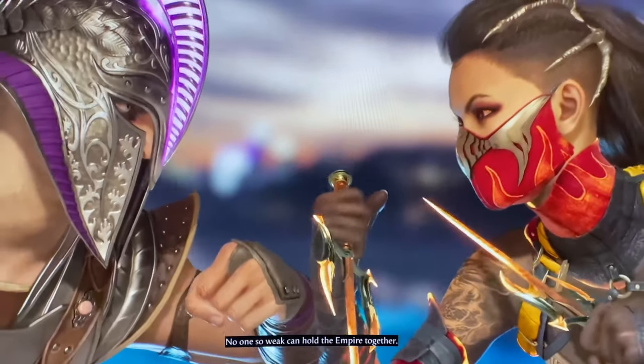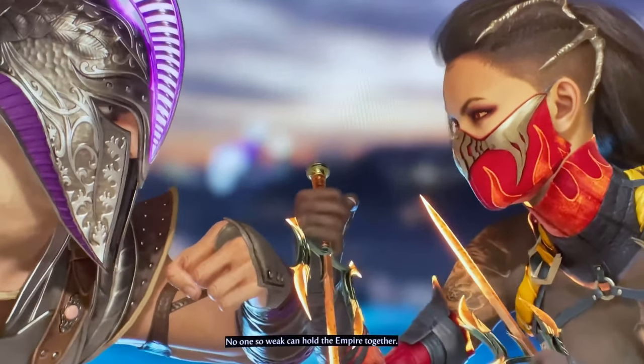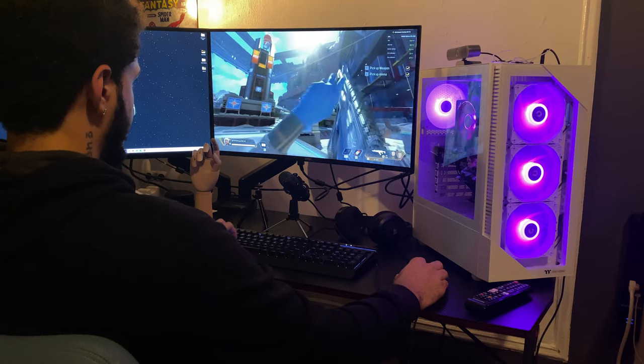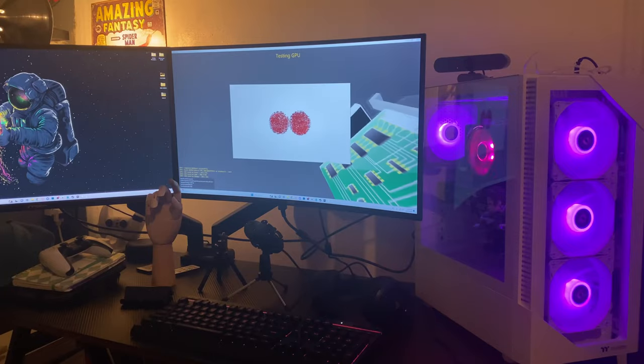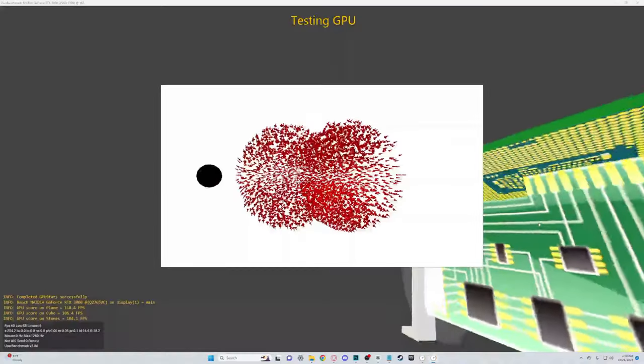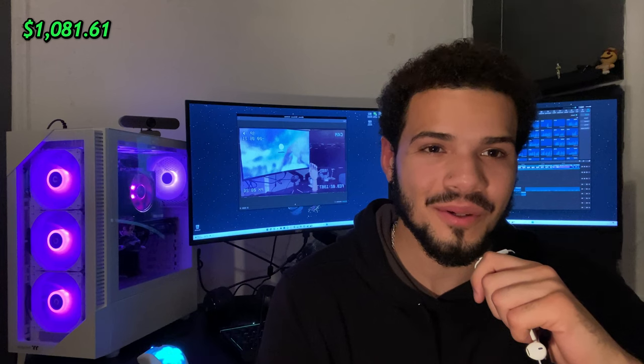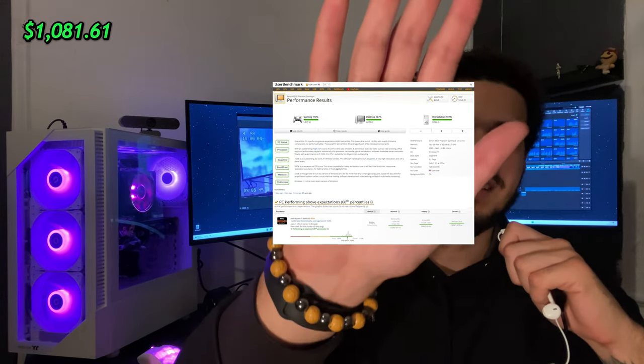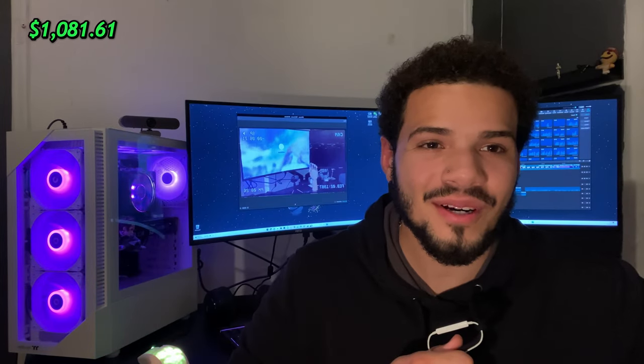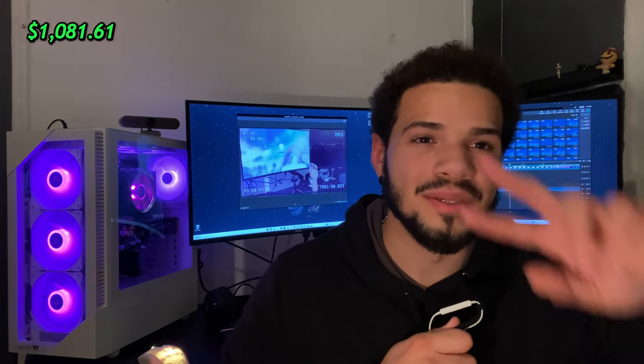No one's so weak can hold the empire together. I love the way it came out. Seeing how much I get out of this build is just amazing. For anybody wondering about the user benchmark score, here it is. And I'm going to make a lot more content, so I'd appreciate it if you subscribe. Peace.